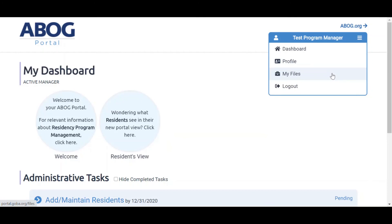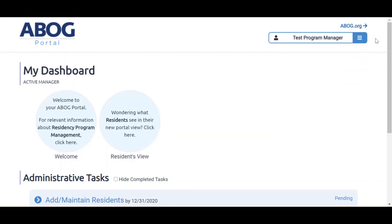This concludes our video tutorial about the new ABOG Portal for program managers. If you'd like to watch more tutorials about the new portal, visit the links below in the description of this video or visit our YouTube channel.